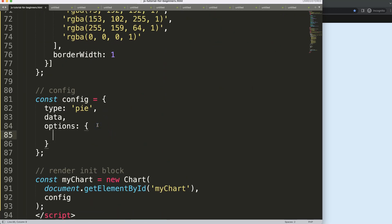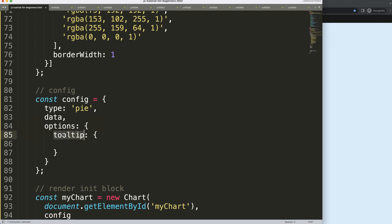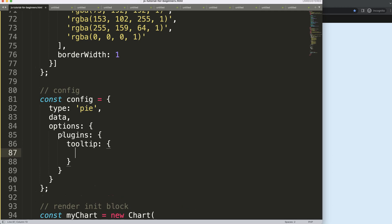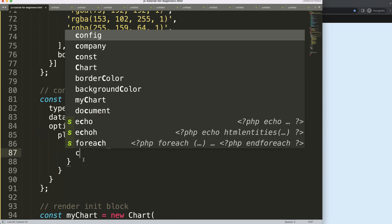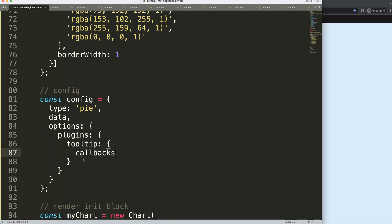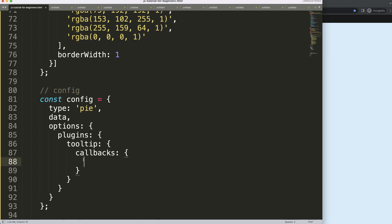We're going to say plugins first, because the tooltip is assigned in the plugins namespace. Then we say tooltip, and within the tooltip we can configure what we want. I want to add the shop name behind the weekly sales value and number. To do this I need to use the callbacks namespace, then pinpoint the label specifically — the label is basically the text part of the tooltip.